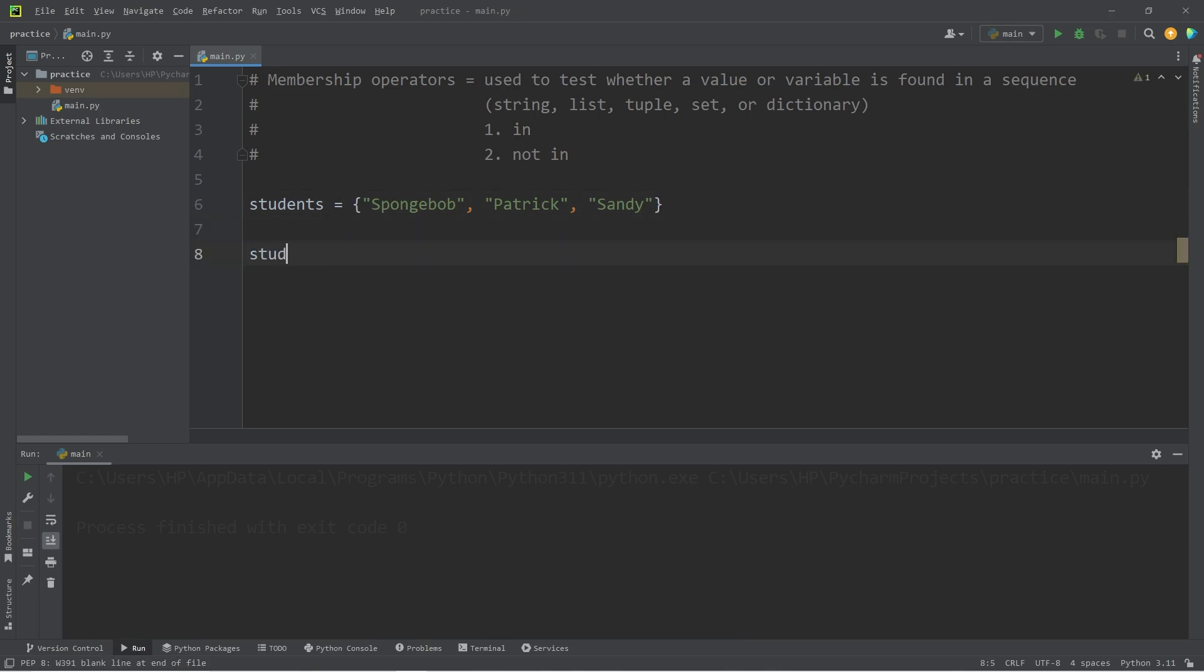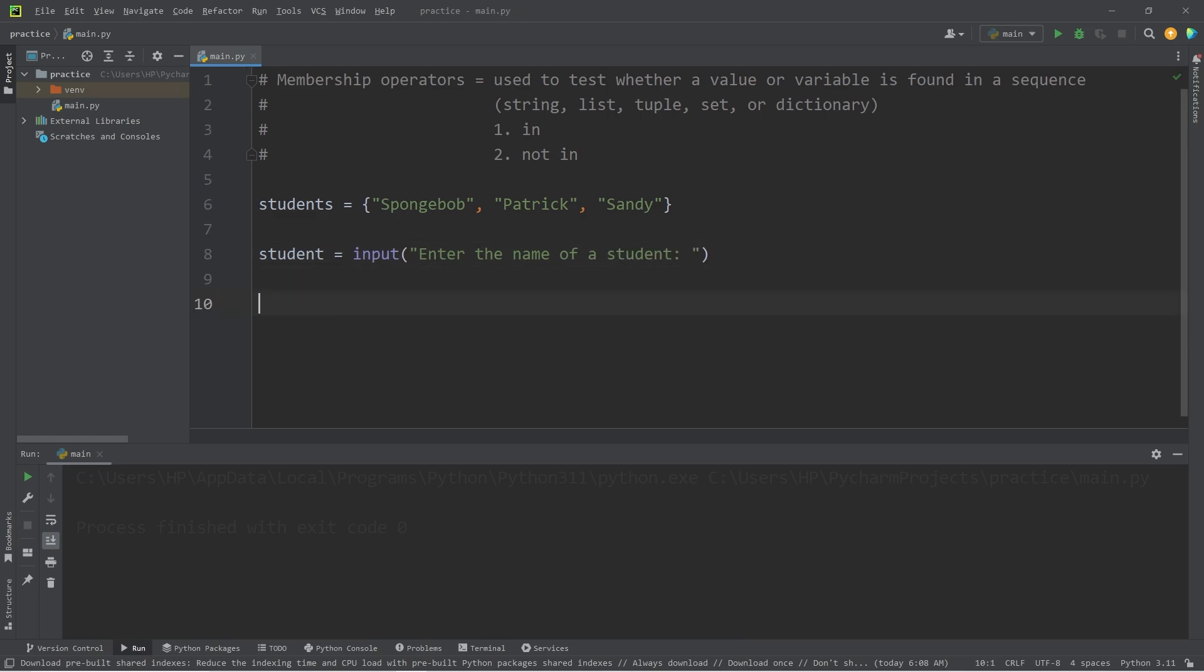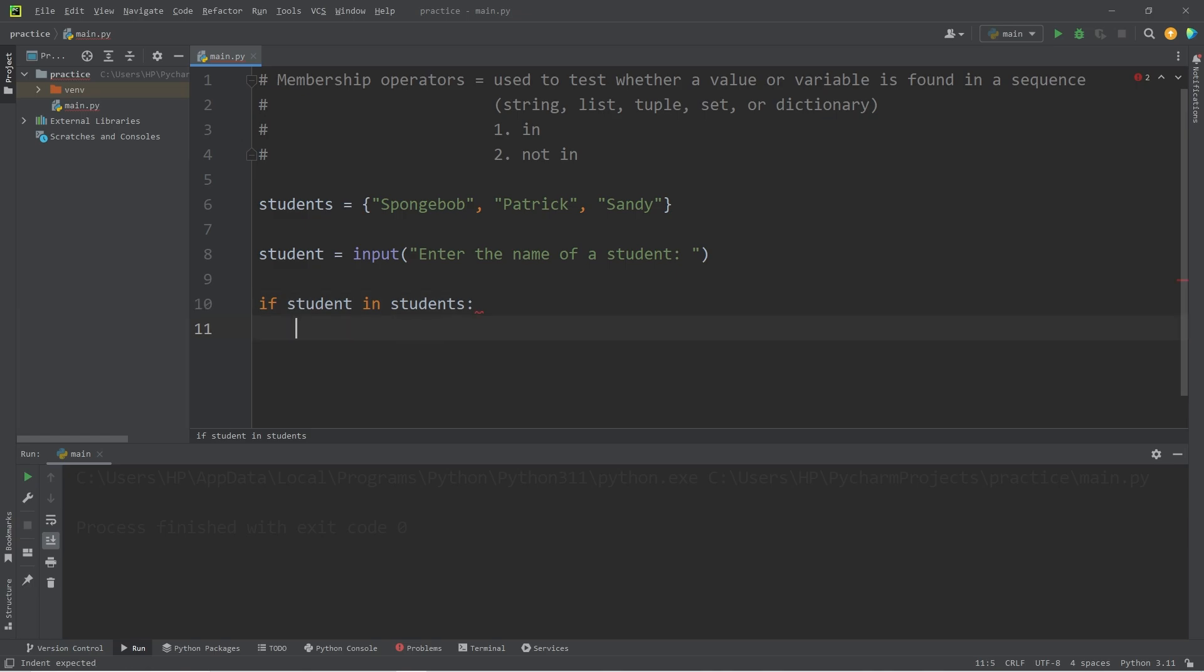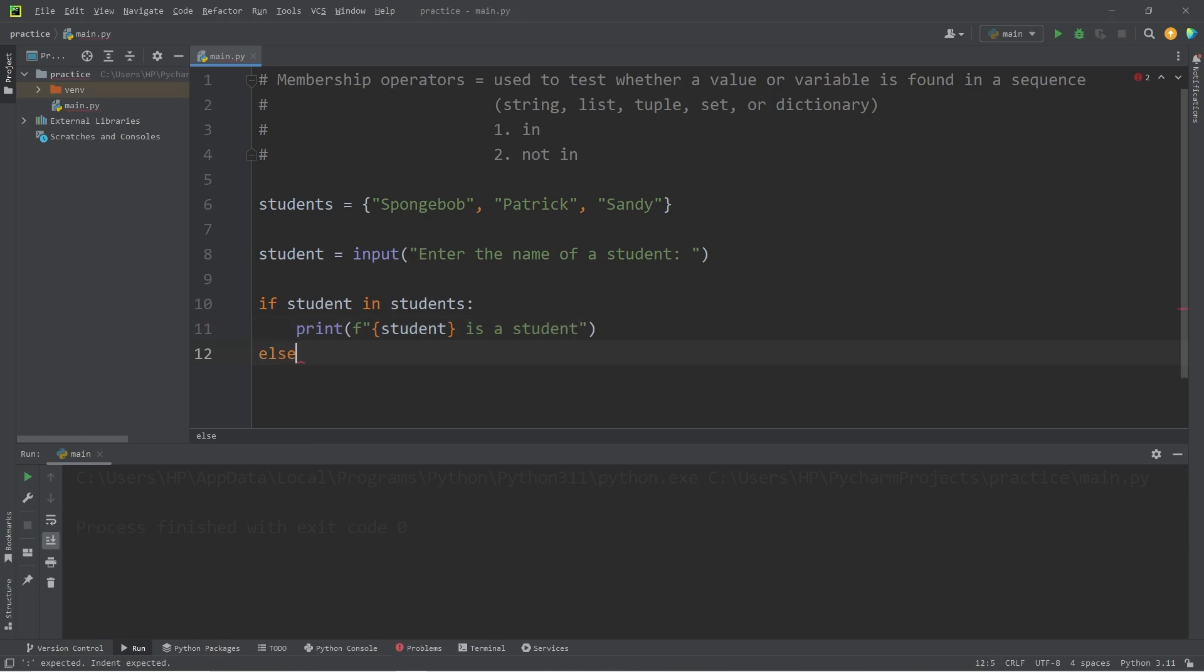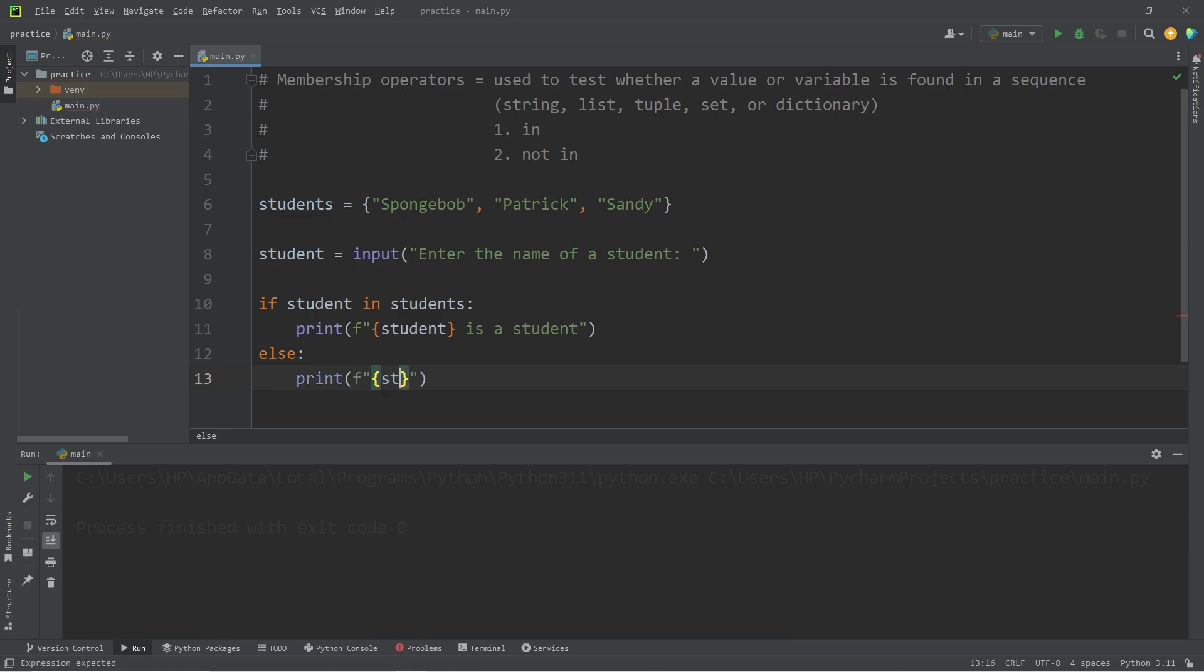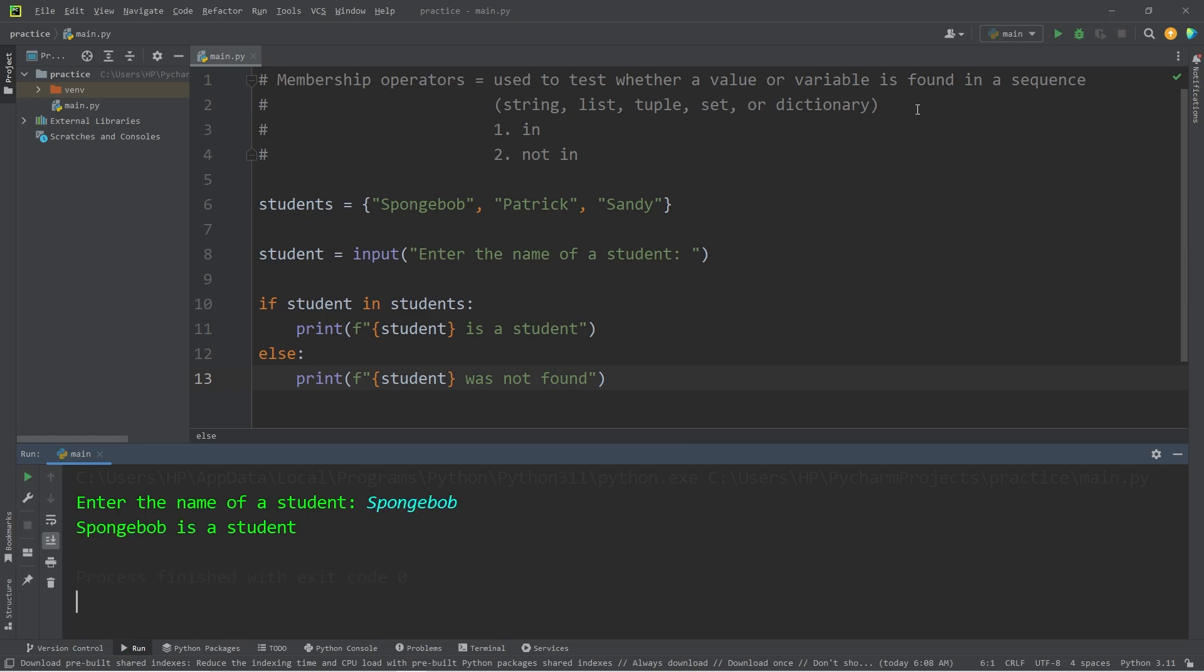I will have a user type in a student to search for. We will accept some user input. Enter the name of a student. We're going to check if our student is in our sequence of students. If in returns true, let's print the following. I'll use an F string. Insert our student is a student. Enter the name of a student. Let's search for Spongebob. Spongebob is a student. Enter the name of a student. Let's attempt Squidward. Squidward was not found.